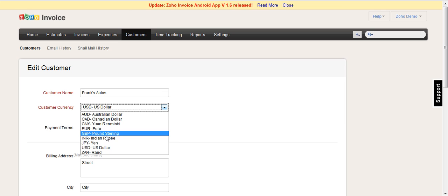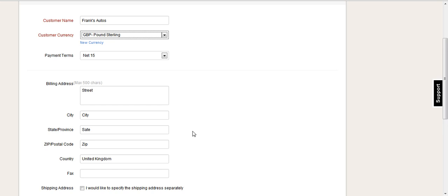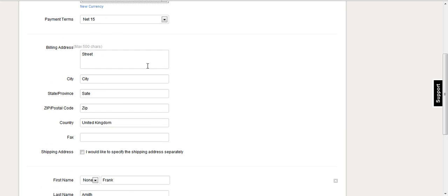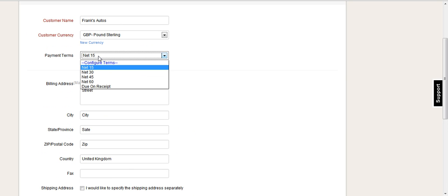So in this case, Frank's autos is in the UK, so we'll just select GBP and then we can change anything else that we want related to the payment and so on.